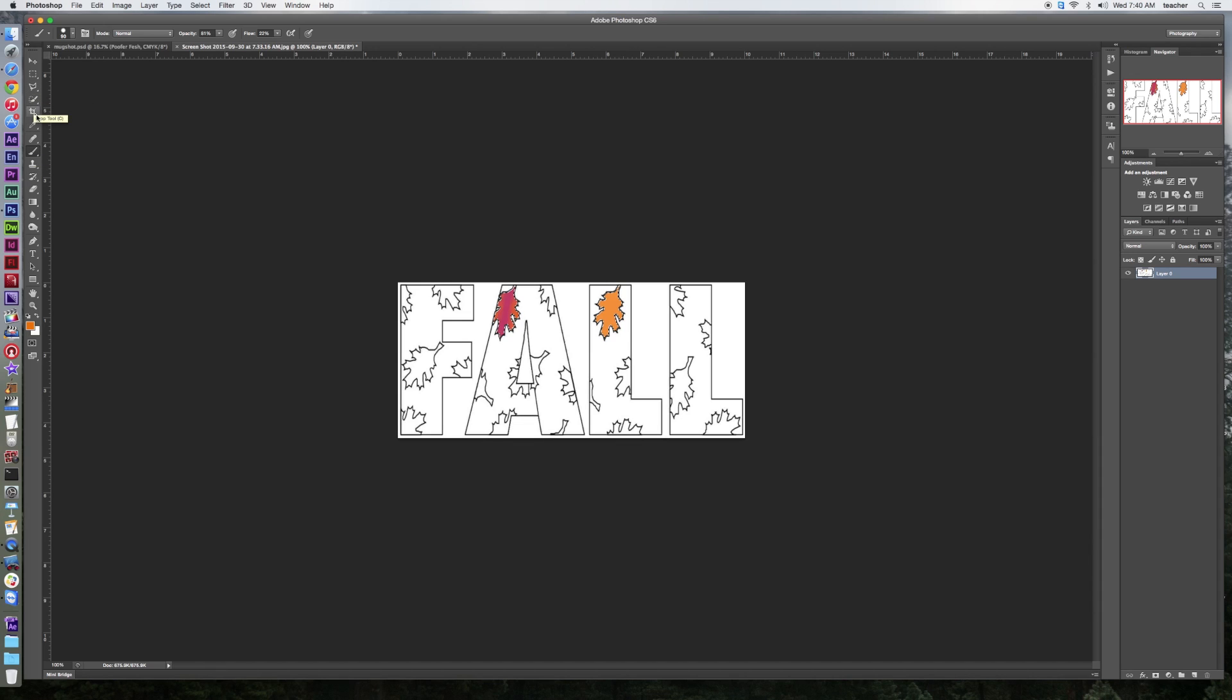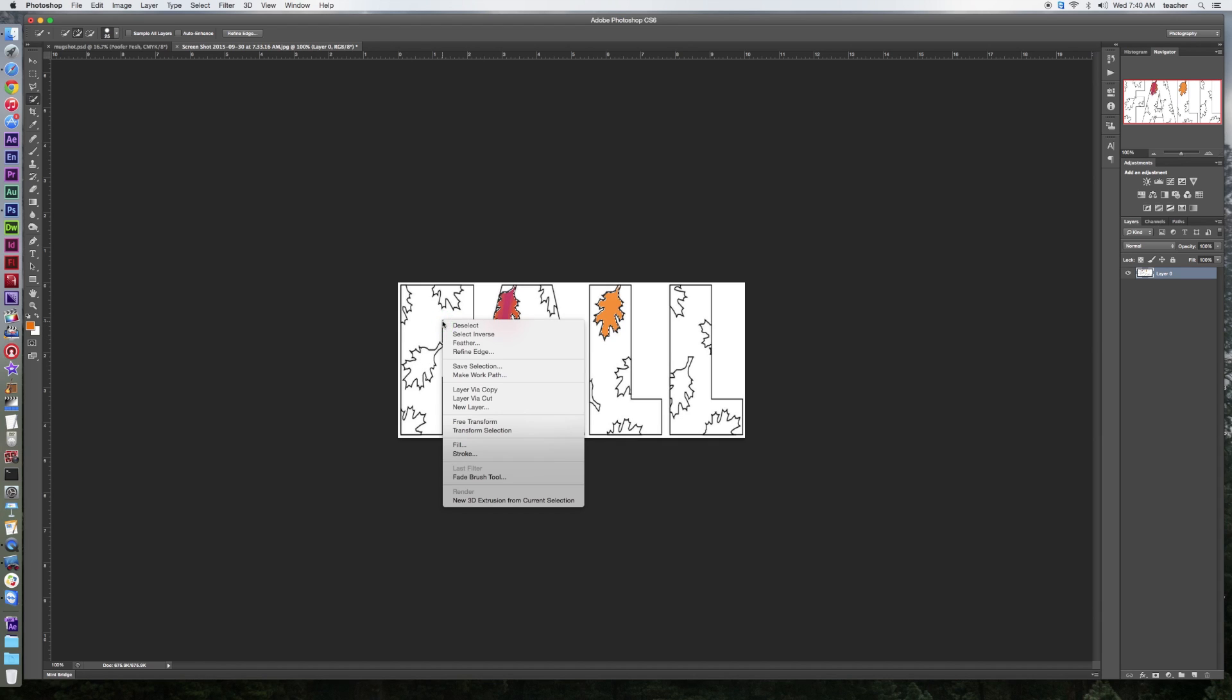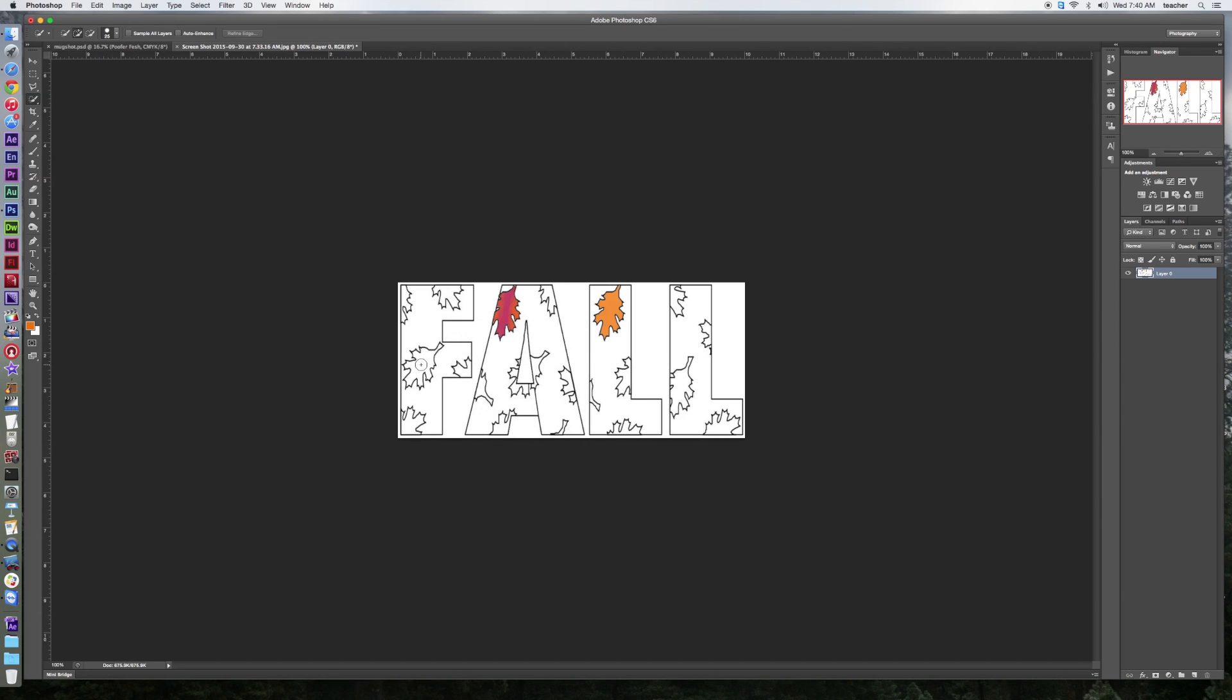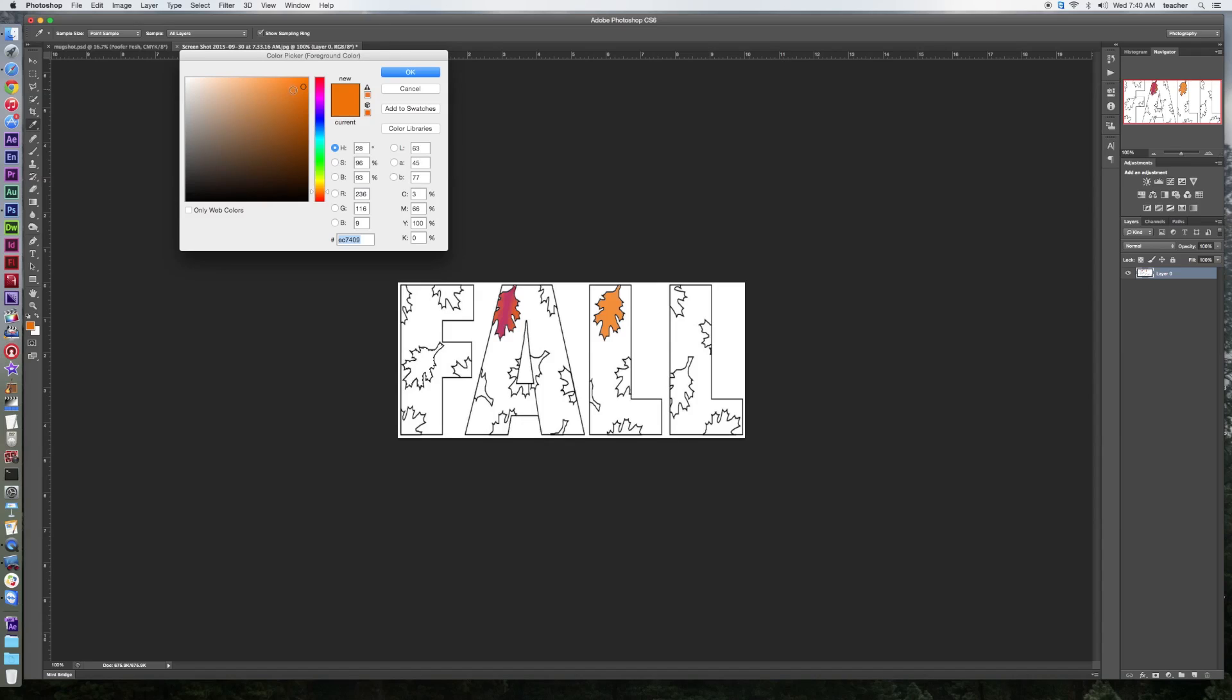So again I'm going to grab the quick select tool and I'm going to deselect everything that's going on here because I don't want what I'm going to do to affect everything. I'm going to grab a different leaf. Okay, grab a different color yet, and let's go more yellow here. Yellow, there we are. Something around in here.